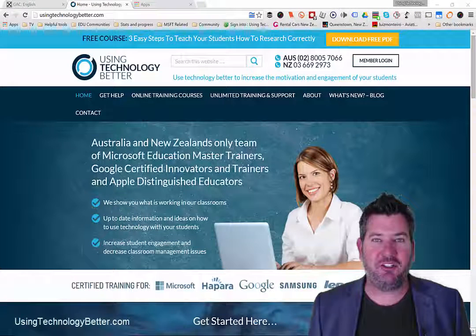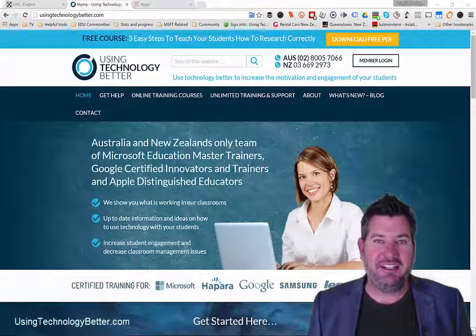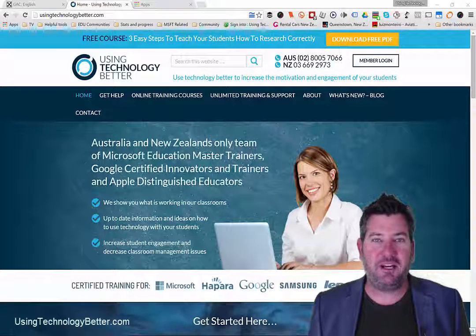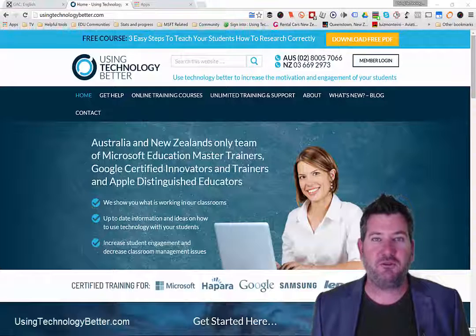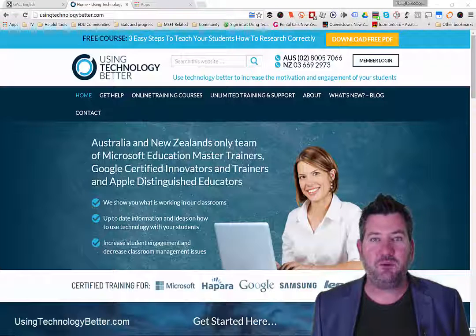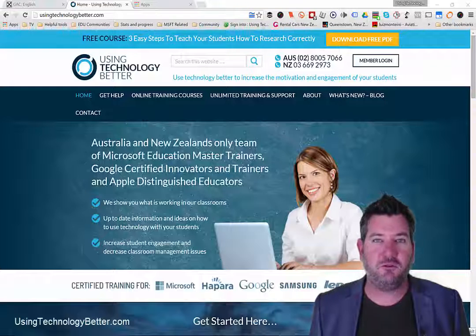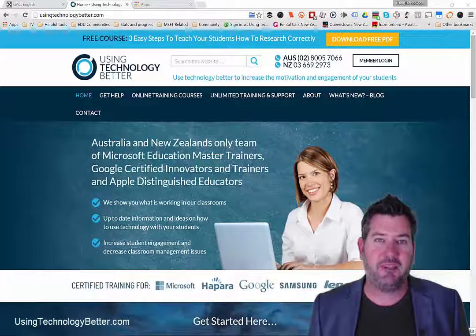Hi, Mike Redding here from Using Technology Better. Welcome to part two of a five-part series where we show you some simple tips and tricks that just improve your user experience when you're using web tools on the internet.